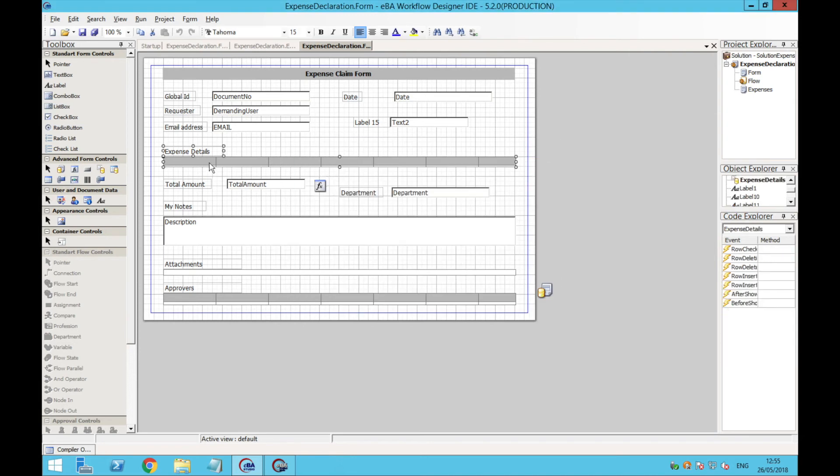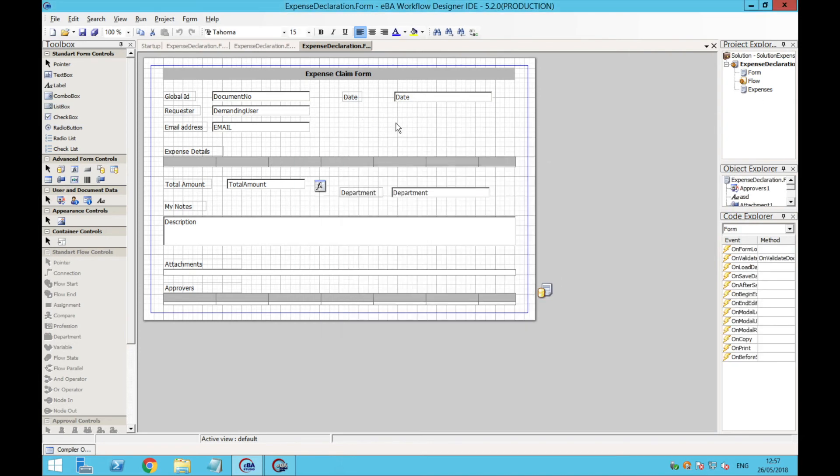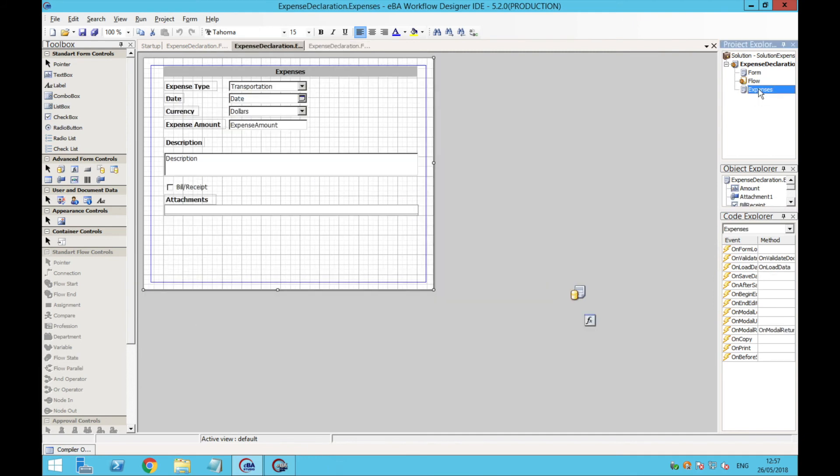To insert a new expense, I created another view, so whenever a user clicks on add a new expense, another form appears to select the type of the expense and enter the amount and upload a receipt.